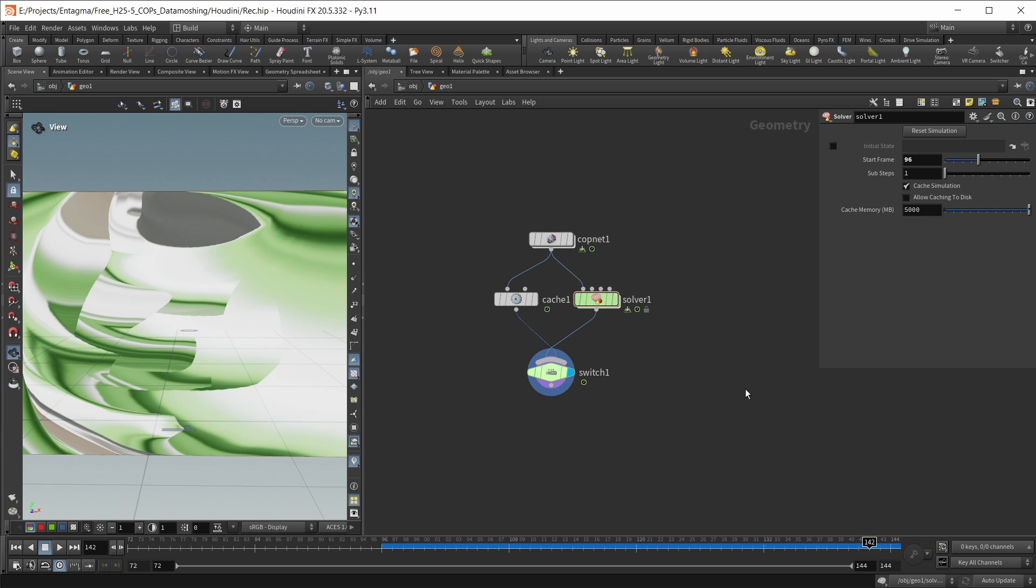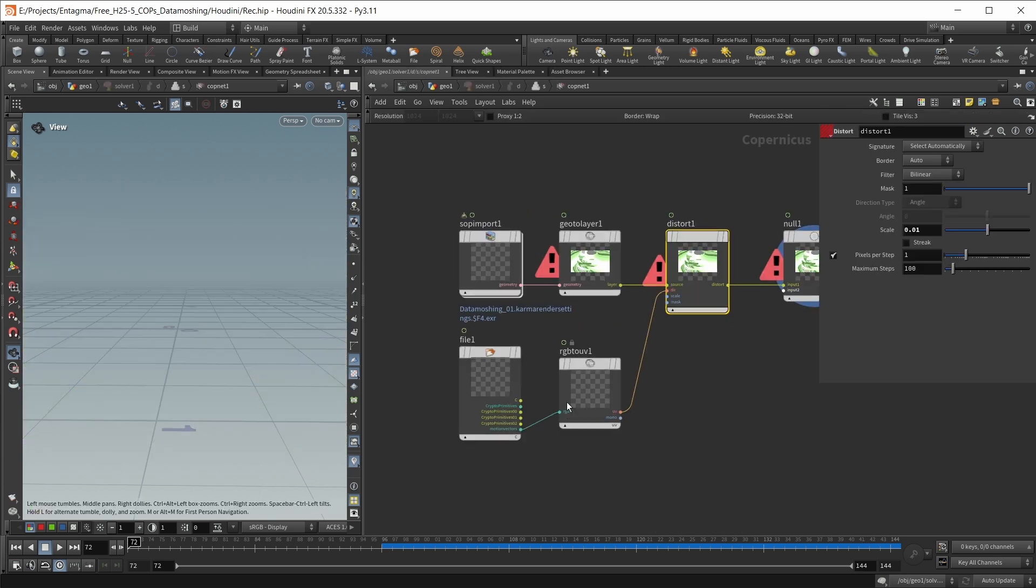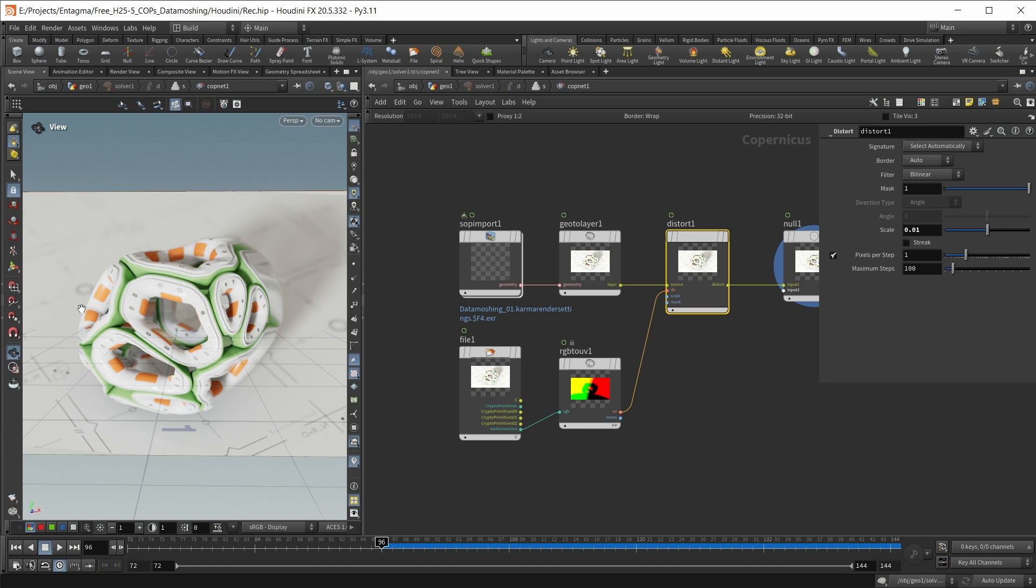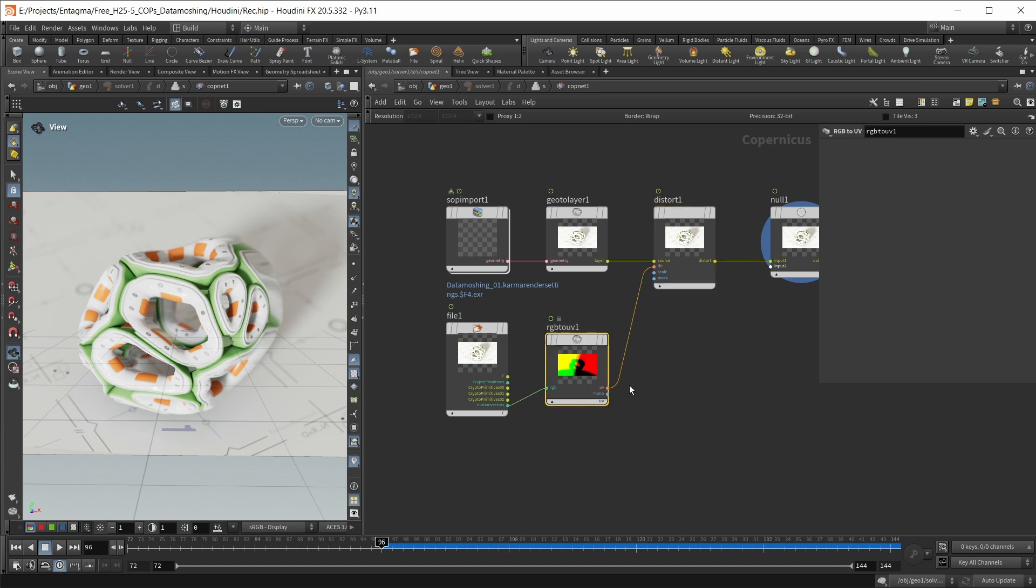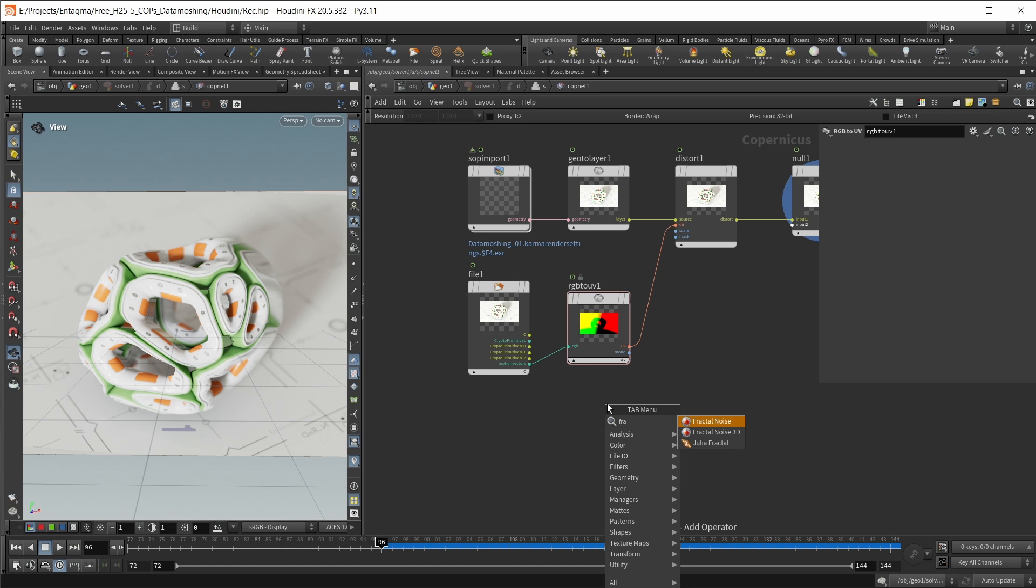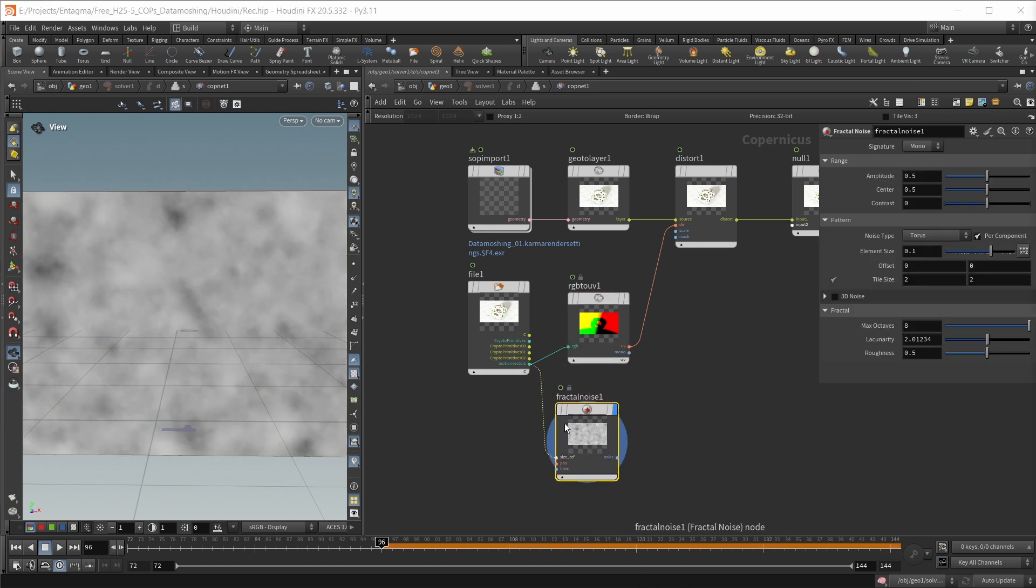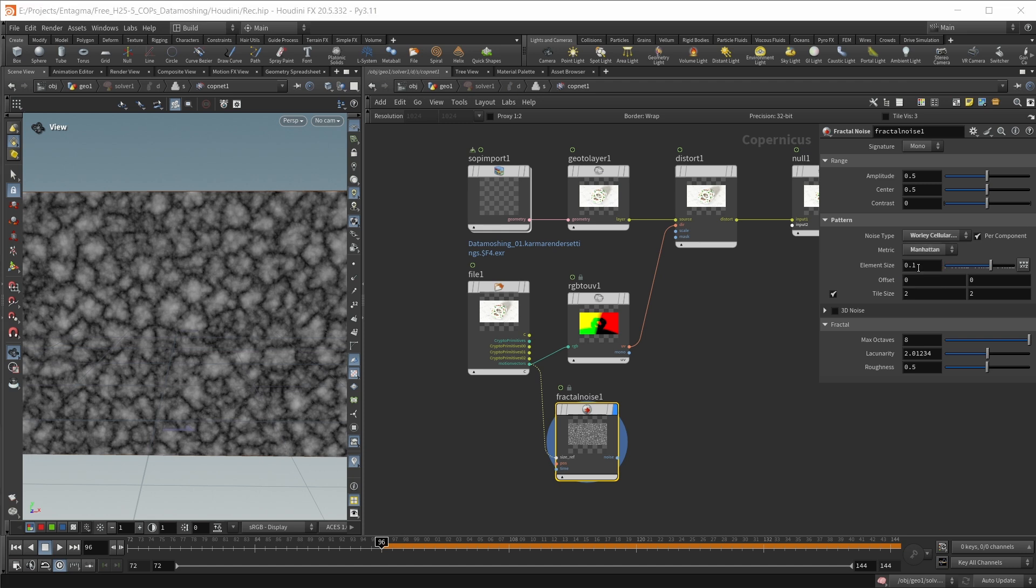Now we can refine it and really have some fun here. So let's jump back into our solver, back into our copnet. Let's make sure we're on frame 96. The first thing that I want to do in here is, right now, I think the data moshing streaks are looking a bit too clean. We're missing some of these compression artifacts that we're going to see with those really old, really compressed video formats. So to sort of emulate this, I just want to add a little bit of noise to my distortion vectors. So to do this, I'm first of all going to start with a fractal noise. I'm going to pipe in my motion vectors as a size reference. And to get sort of blocky artifacts, I'm going to set the noise type to Worley cellular F2 minus F1. And I'm going to set the metric to Manhattan. And this sort of gets us some blocky shapes that we can work with.